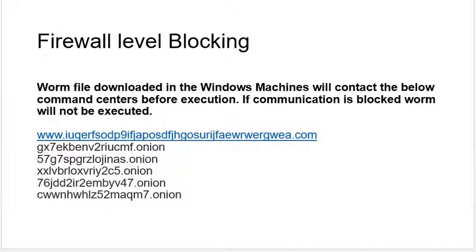The next thing is firewall-level blocking. Before executing WannaCry, it must communicate with command-and-control centers. These are the hosts responsible for executing and decrypting commands. Before WannaCry runs, it communicates with the command centers. If you break the communication between the command centers and your PC, it won't get executed and it won't work.